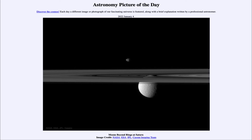Cassini is now just a part of the giant planet, having been crushed by the immense pressures within its atmosphere. However, we still have many of the images that it took in its near-decade around Saturn, and we can still study those to learn more about the ringed planet.